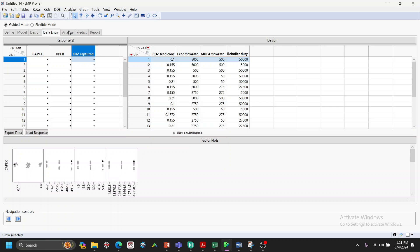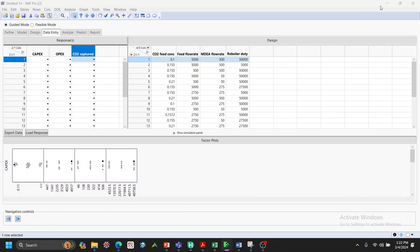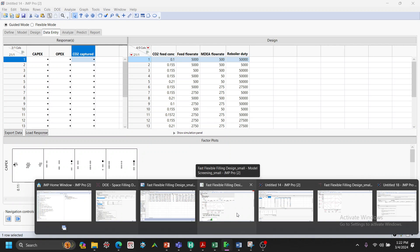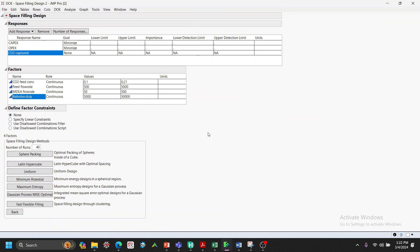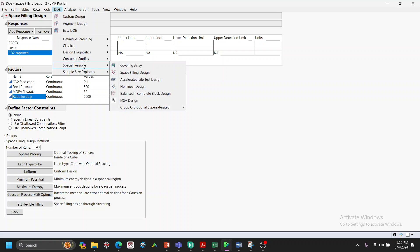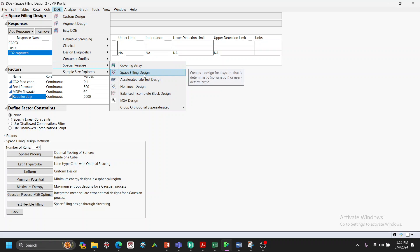After filling in the results, click next to analyze the data, make predictions, and report. Alternatively, for those with more DOE experience, you can skip Easy DOE and go directly to other designs available in JMP. In our case, I use Special Purpose and Space-Filling Design, because the range is wide and we want to maximize insights across the space.